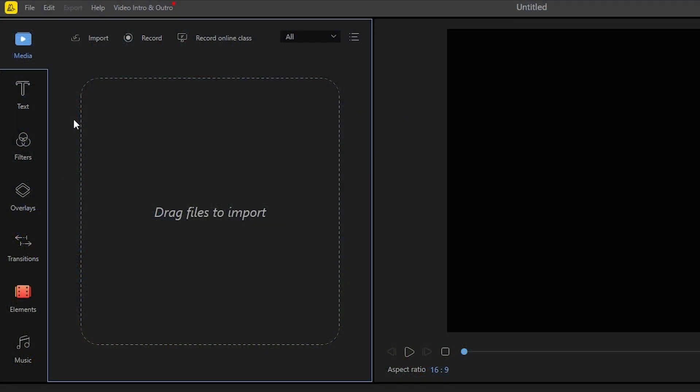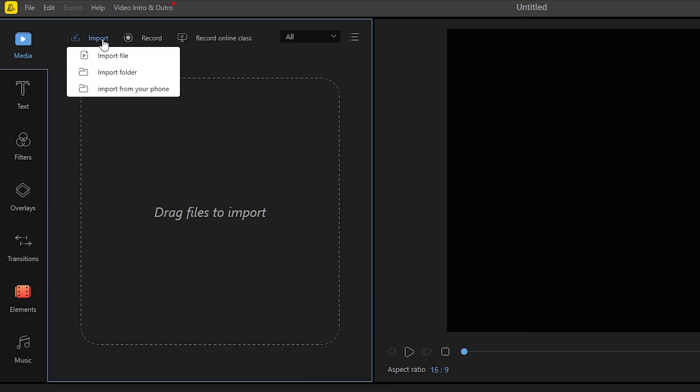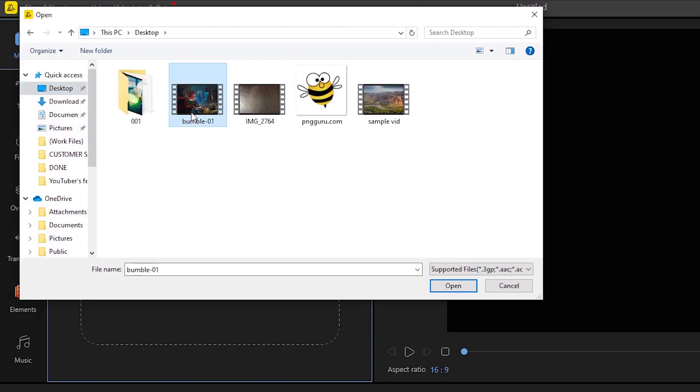Next is to upload the video or audio track that you need to be extracted by hitting the import file button and then click import file. Look for the file and open it.